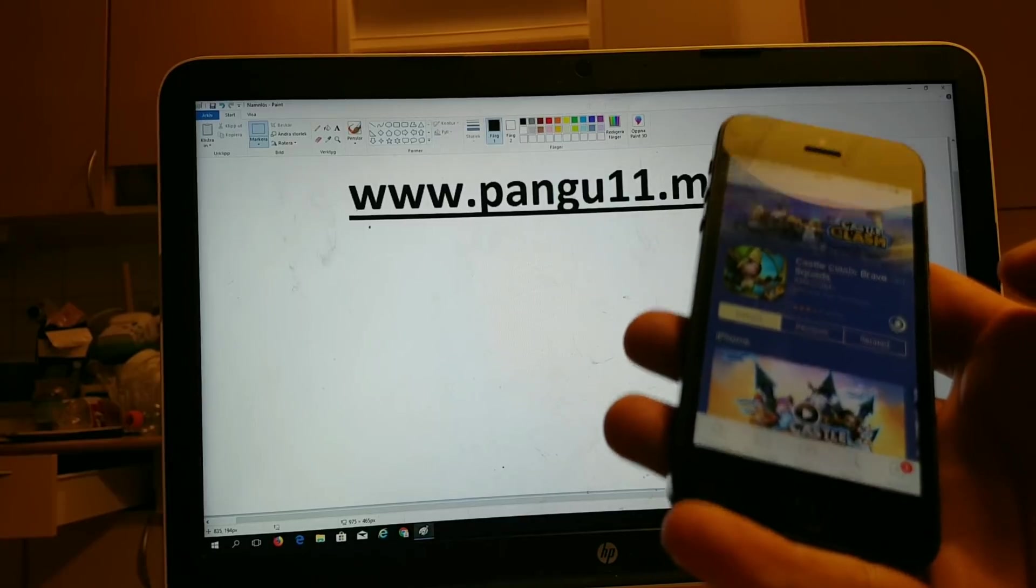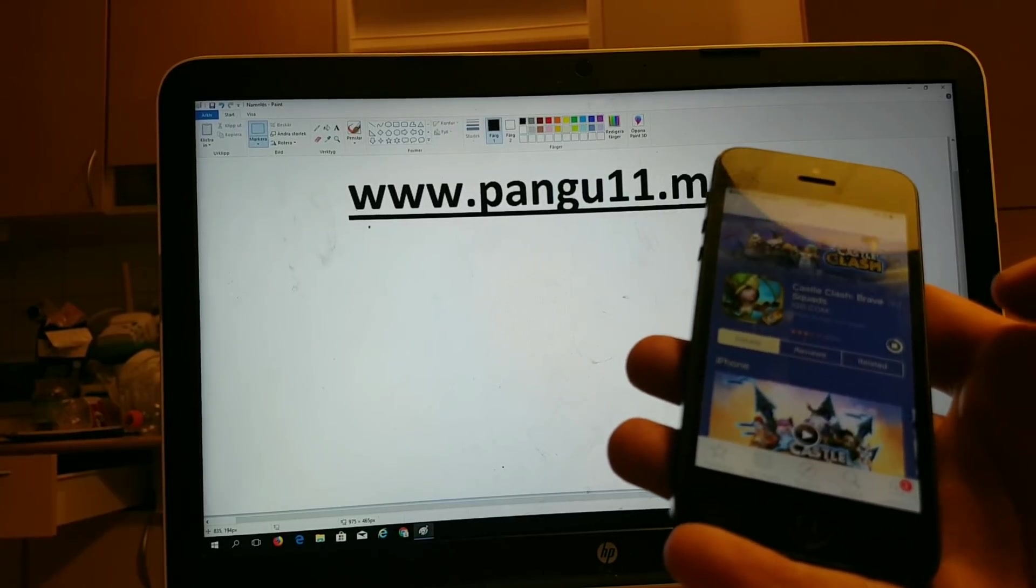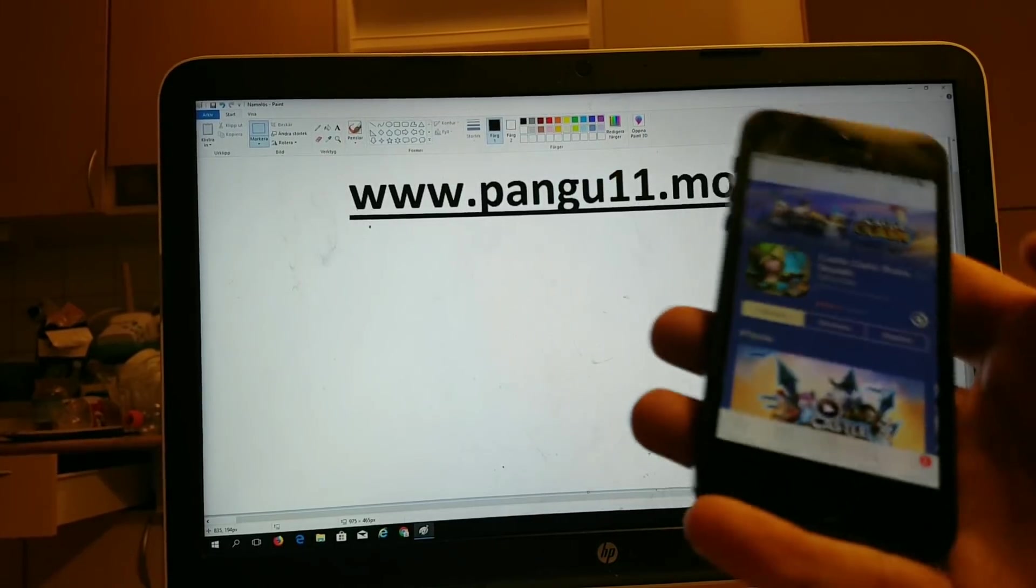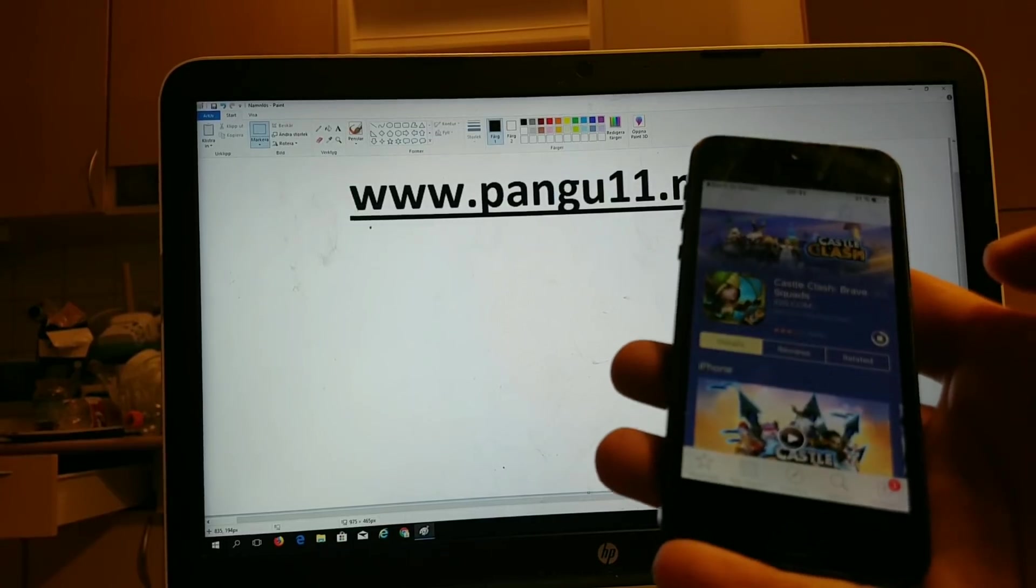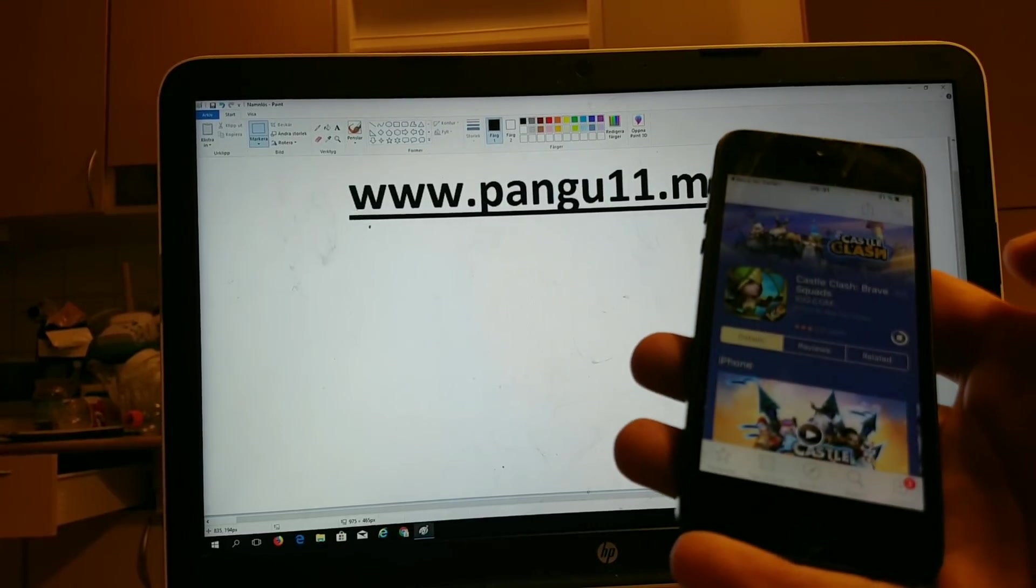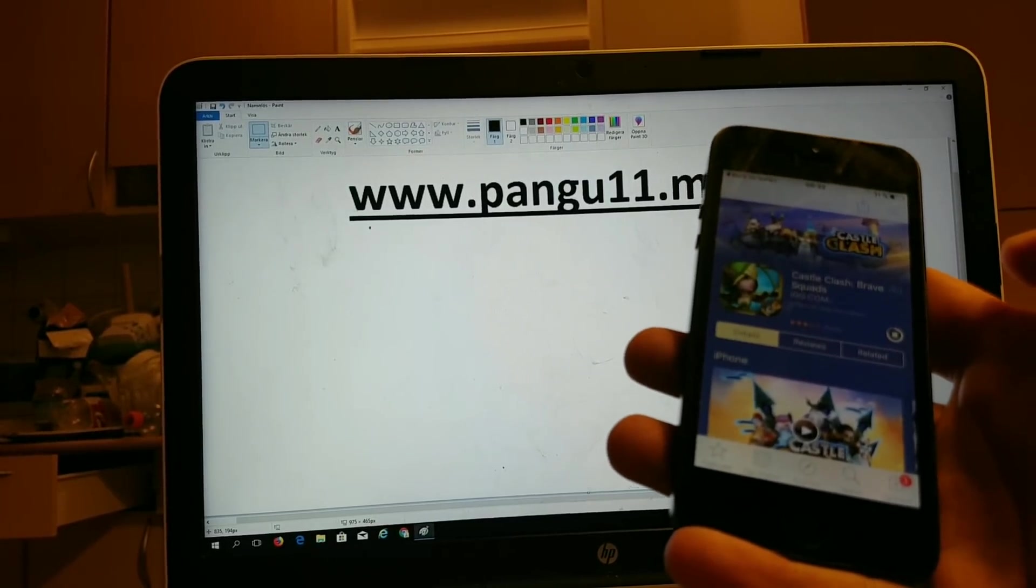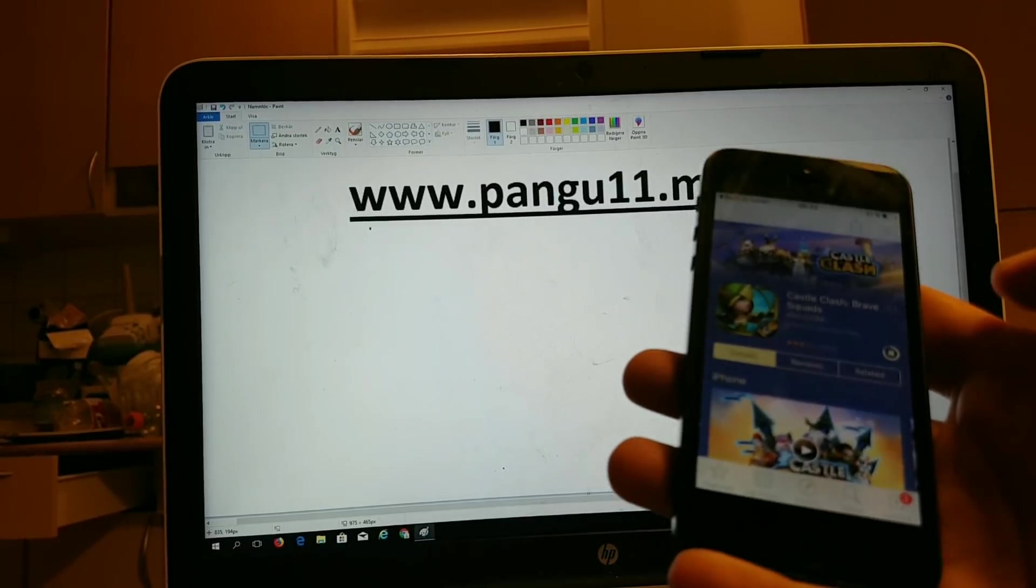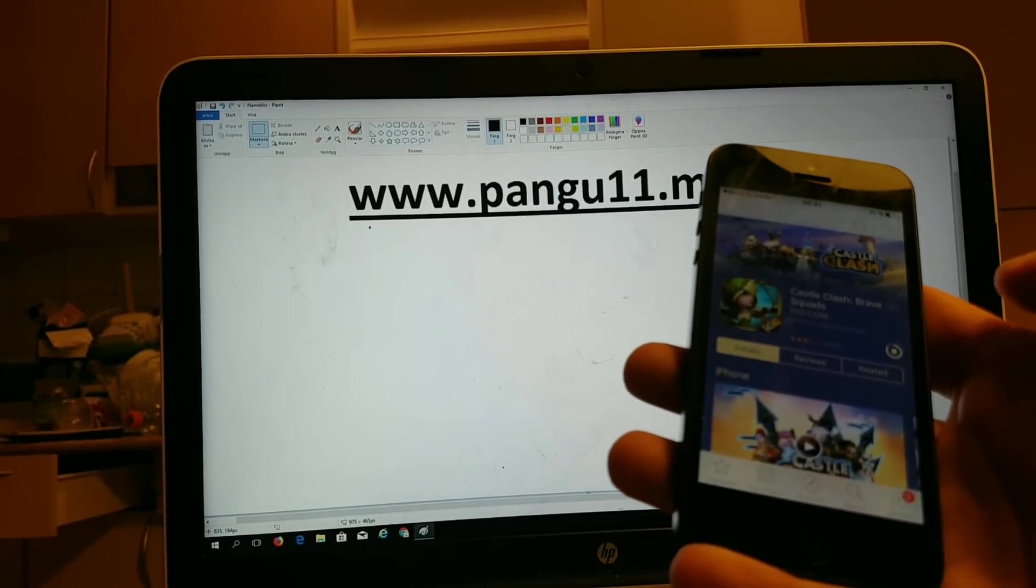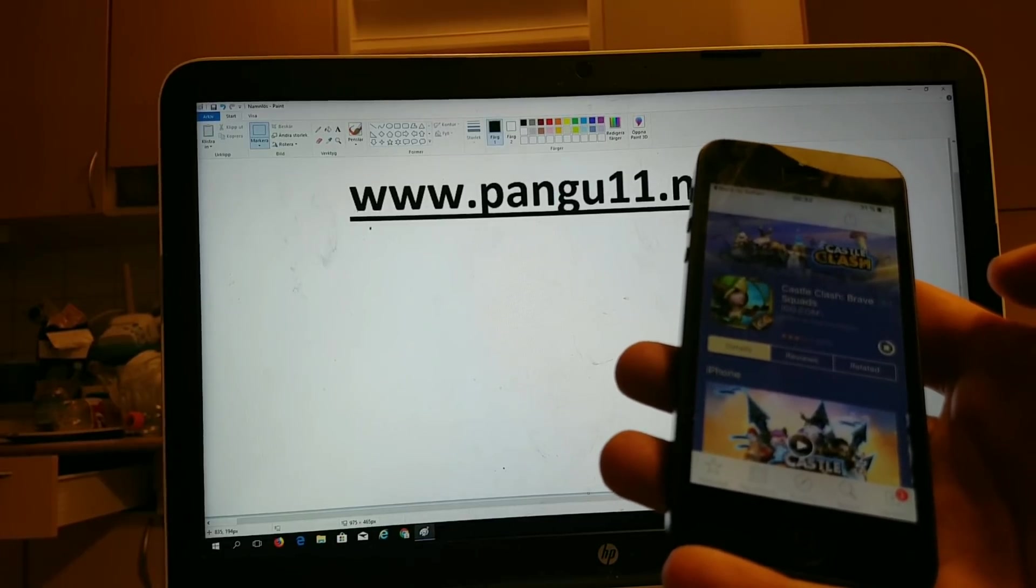So if you download a jailbreak injected app and you start it up and keep it running for about 30 seconds and then reboot your phone or iPad, and the jailbreak didn't work, then it means that that app has been patched and you need to try another app.